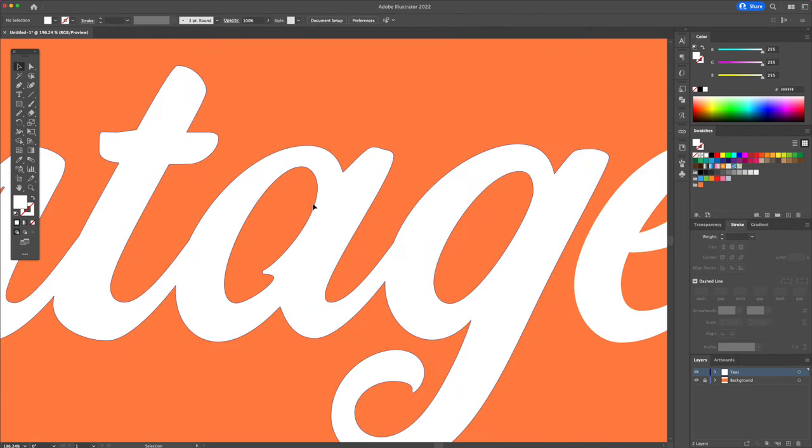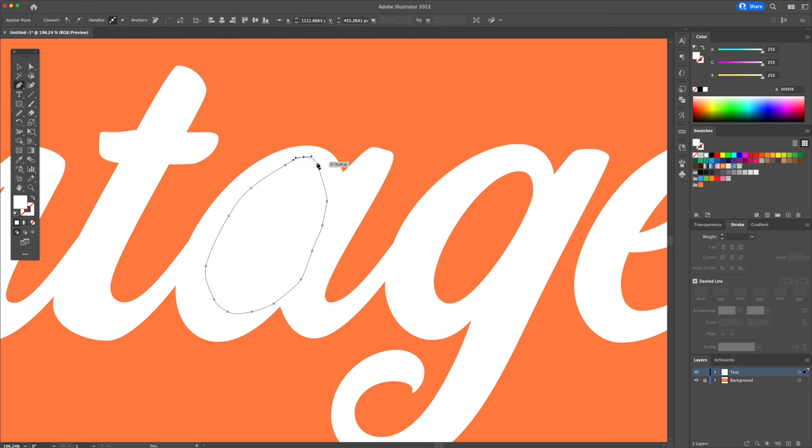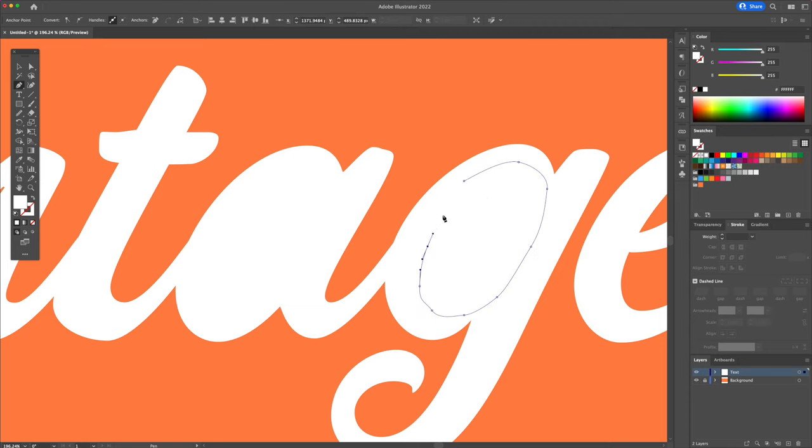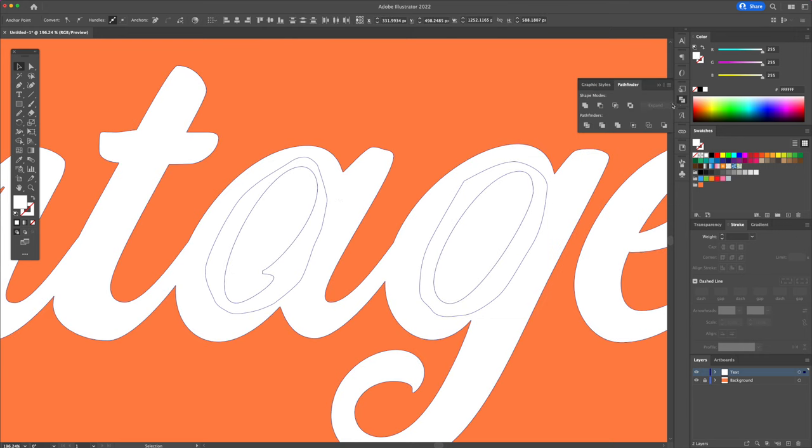Alright, we will fix this part inside the A and the G. With the pen tool and a white fill selected, draw around the holes to fill them out like so. Once the shapes are completed, select all and unite them using the Pathfinder panel.